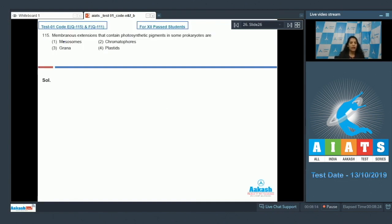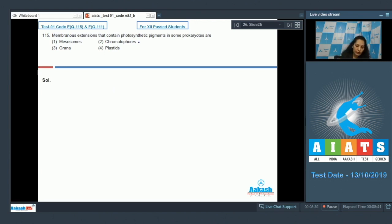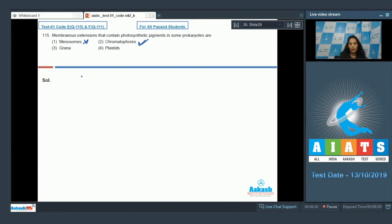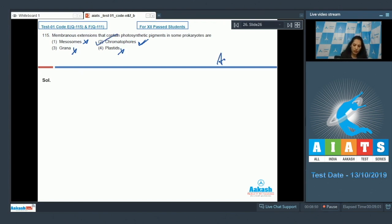Question number 115: membranous extensions that contain photosynthetic pigments in some prokaryotes. In prokaryotes, the membranous extension that contains the photosynthetic pigment is called chromatophore — sac-like structures which contain the photosynthetic pigments. Mesosomes do not take part in photosynthesis. Grana and plastids are not found in prokaryotes. So the correct option is option number two.